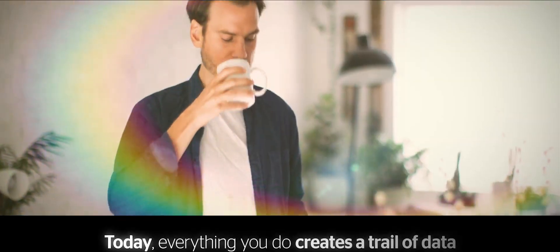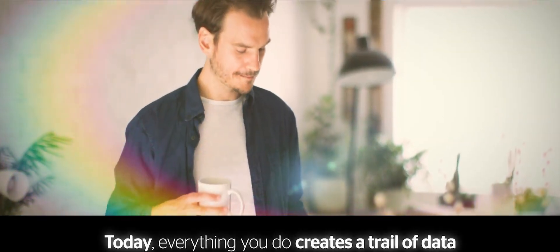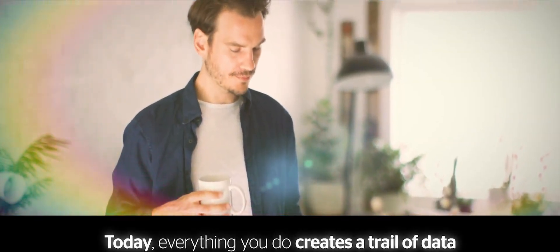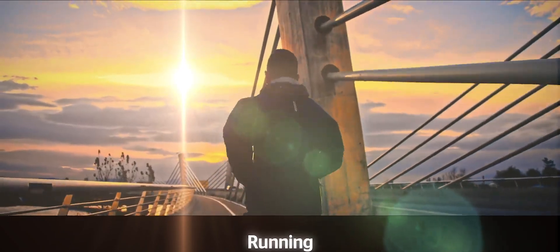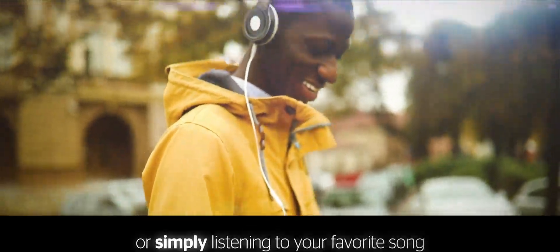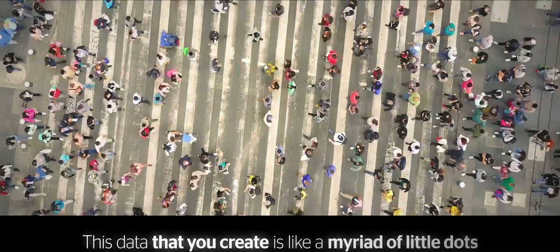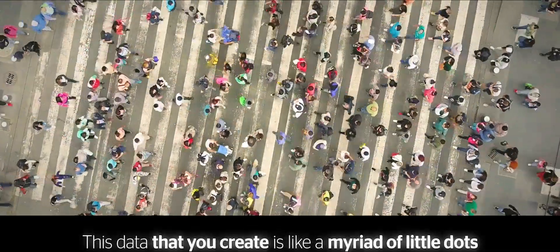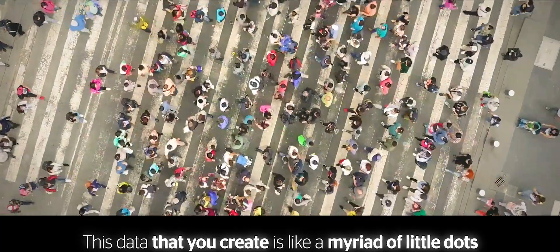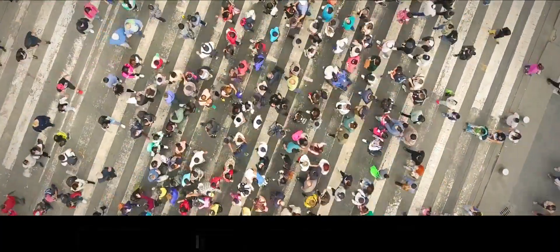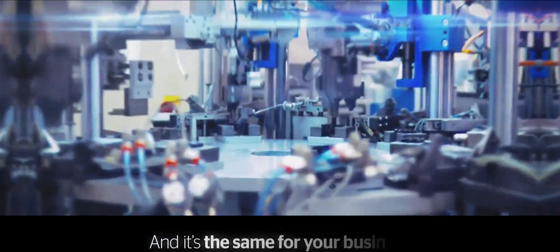Today everything you do creates a trail of data, whether you're driving, running, or simply listening to your favorite song. This data that you create is like a myriad of little dots. It powers your daily life.